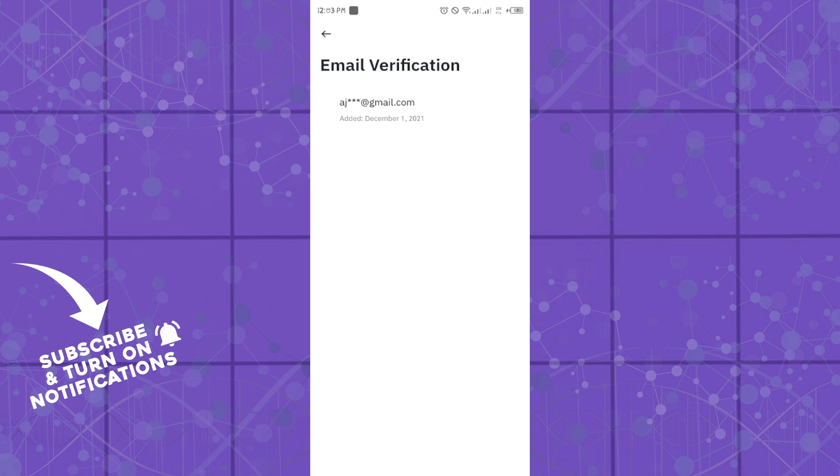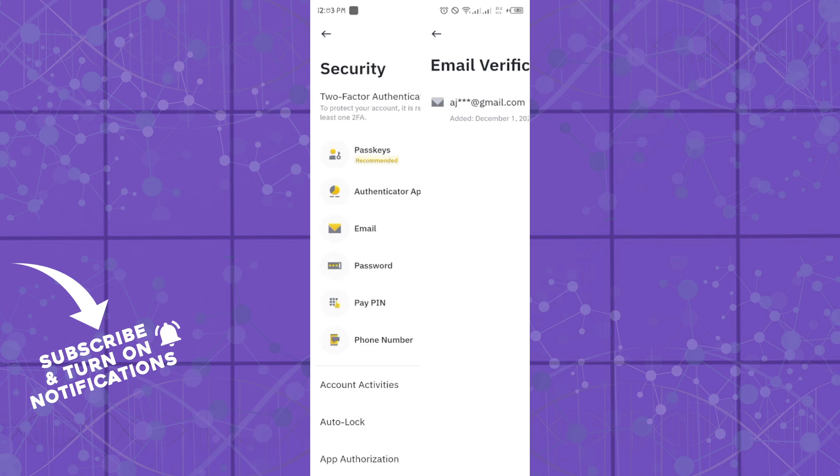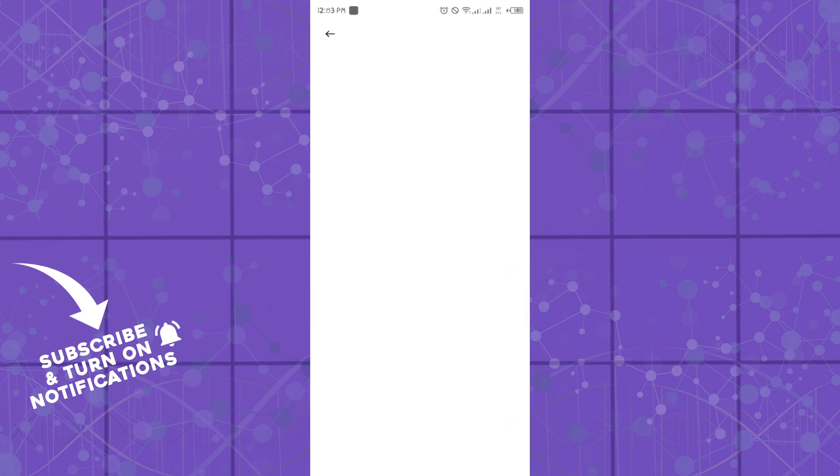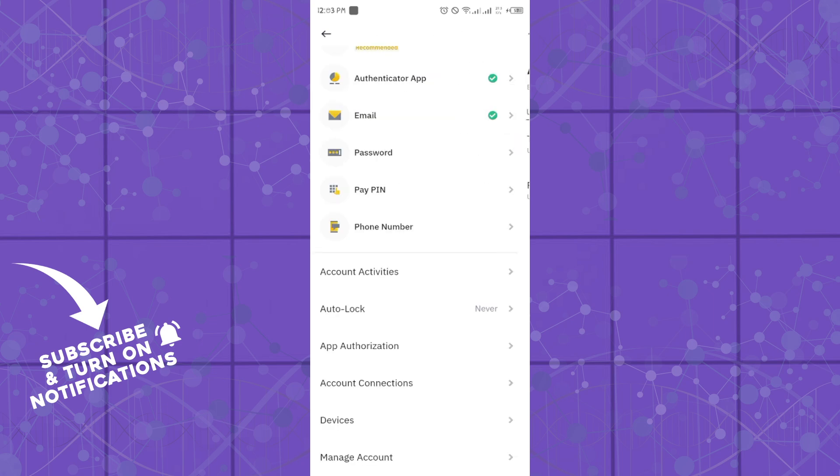Scroll down until you get to the Auto Lock function. Click on the Auto Lock function and you can set your lock method here. That's how you can lock your Binance account.